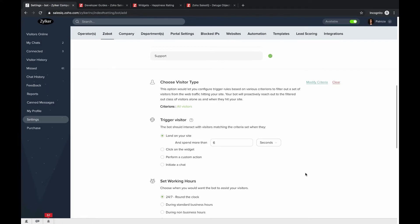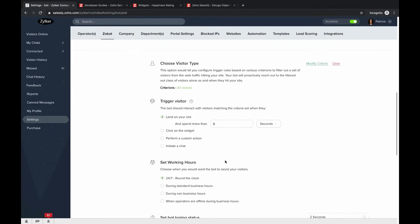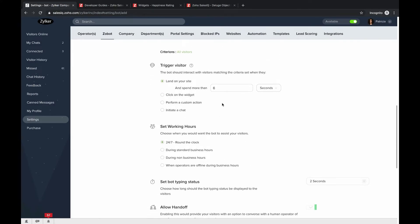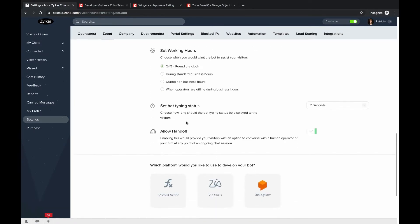After clicking 'Apply,' set when you want the Zobot to trigger. Options include: when they land on your site and spend more than a set amount of time, when they click on the live chat widget, when they perform custom actions like navigating to a specific page, or when they initiate a chat. I'll set it to trigger after visitors spend more than three seconds on the site.